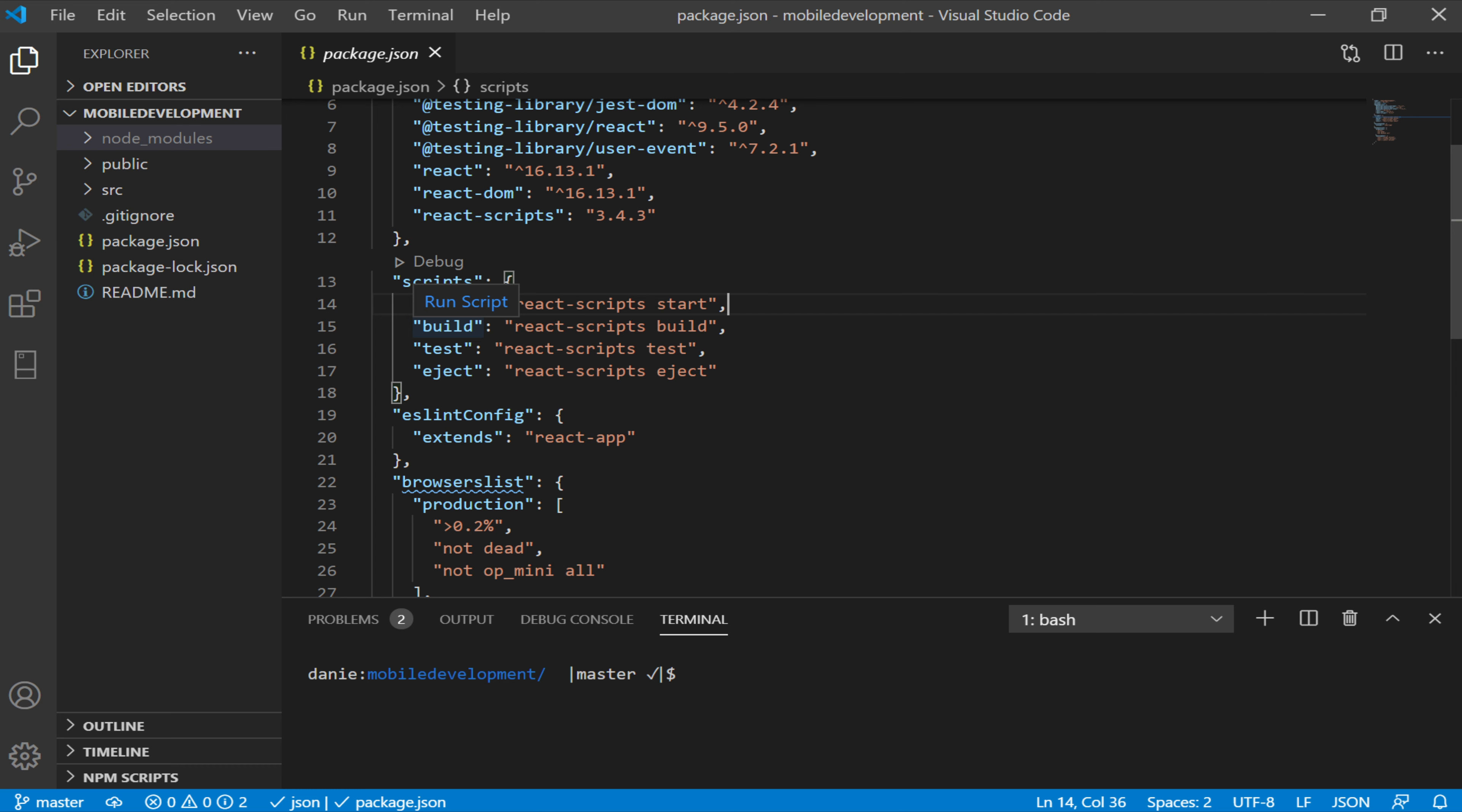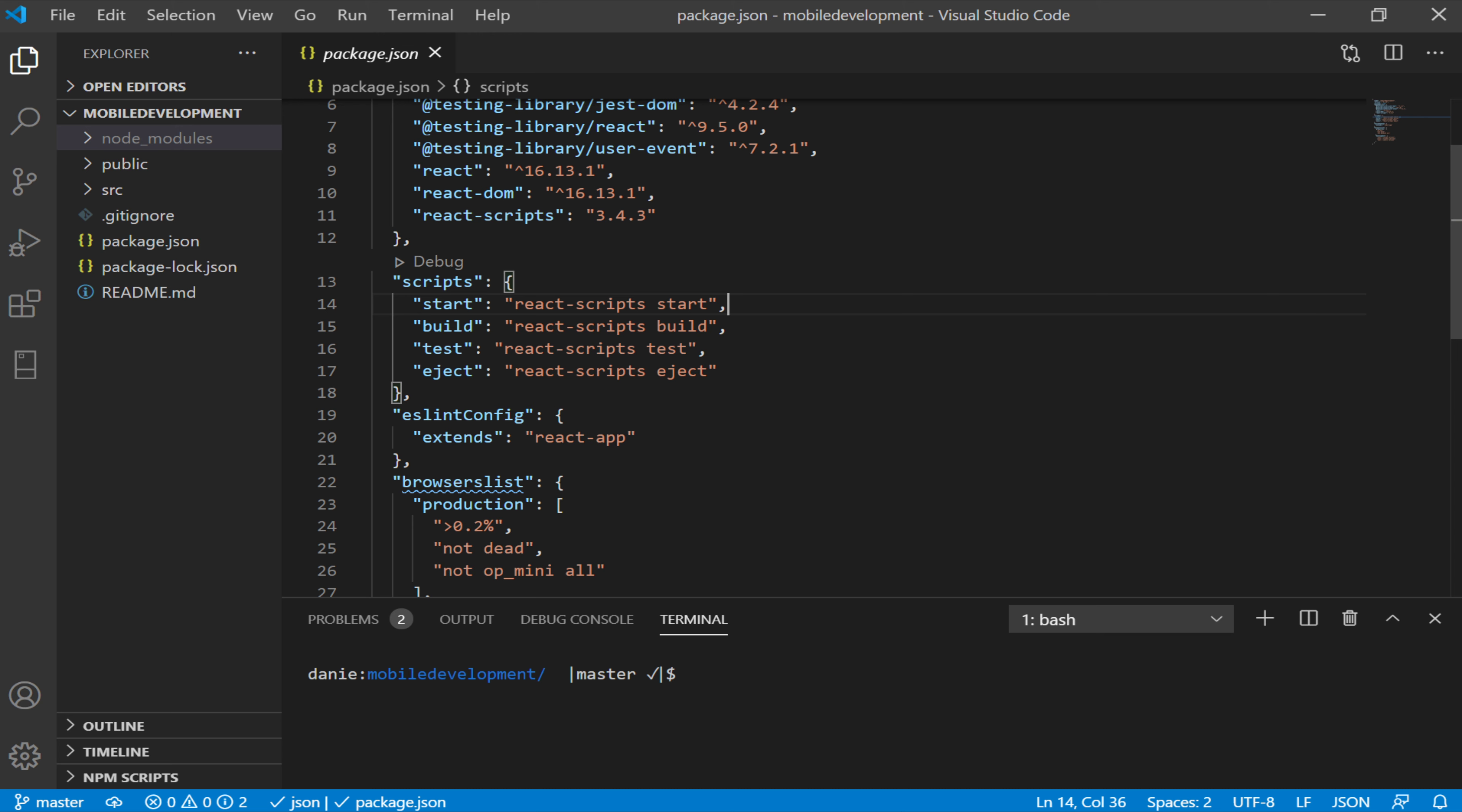Putting the cursor over here, we see this is a run script. So it'd be npm run build. Test is also a script and we have eject as well. So notice these are all set up as npm run something except in the special case of npm start.